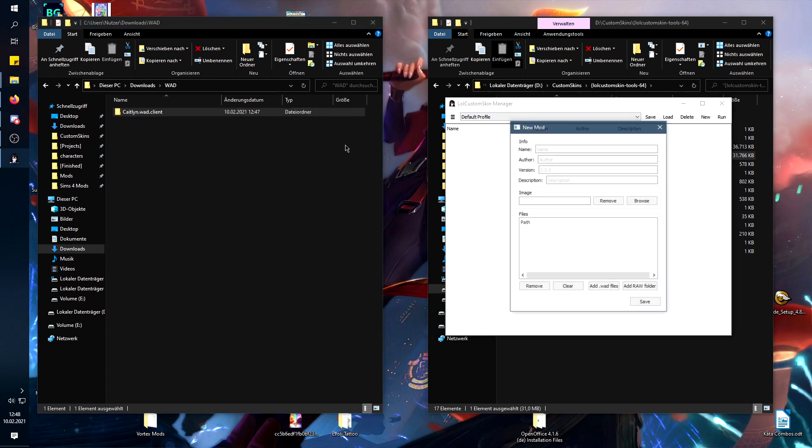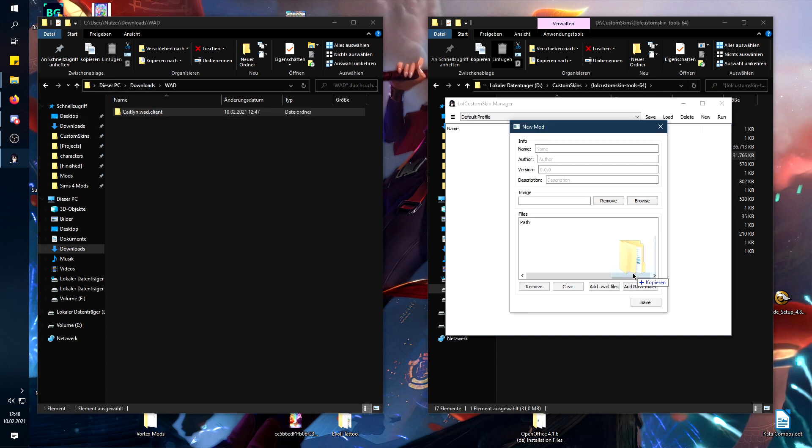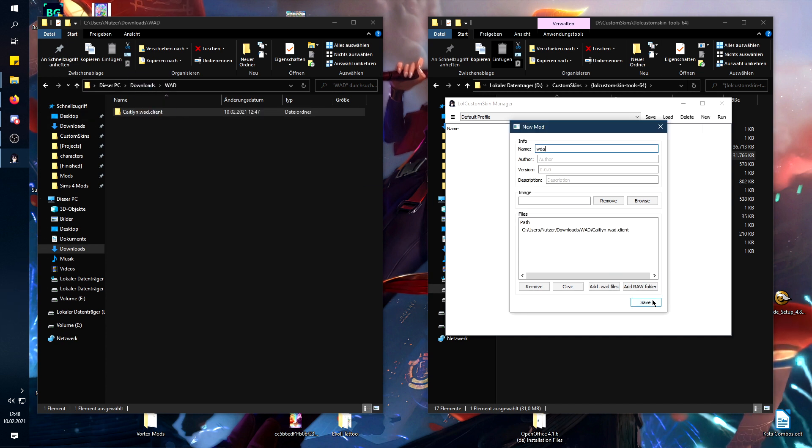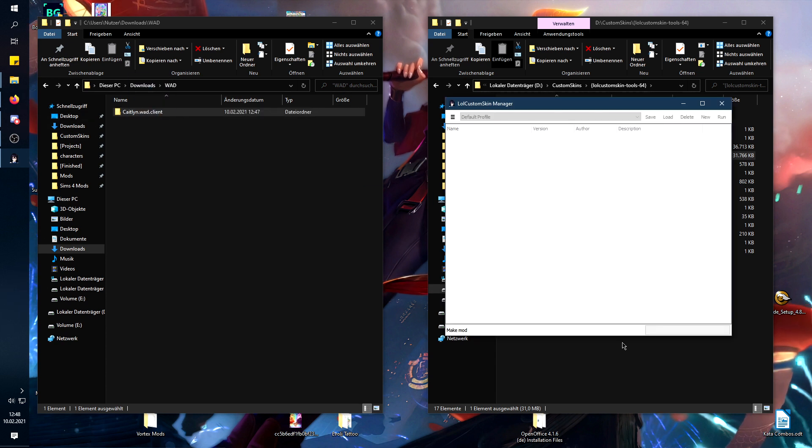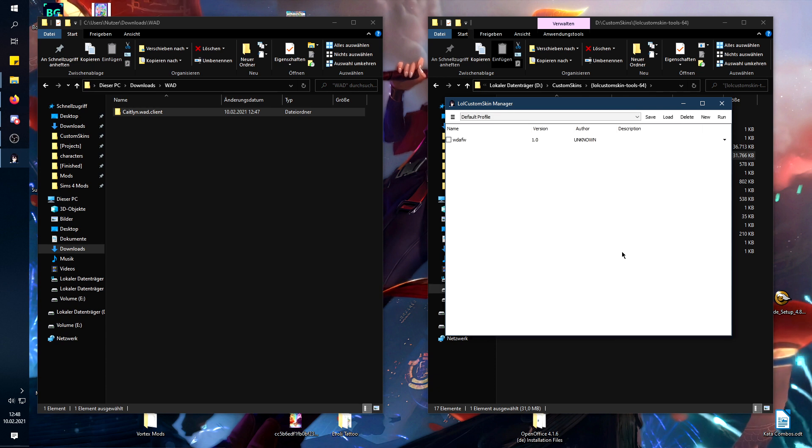Then you can create a new mod, drop it in there, give it a name, any kind of name, and you're good to go.